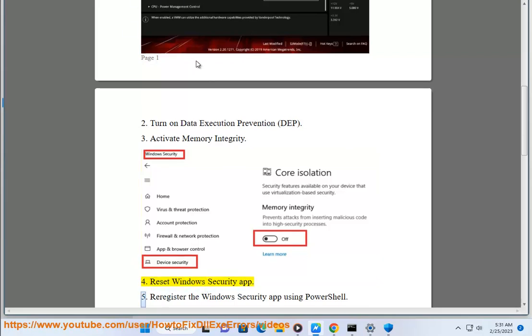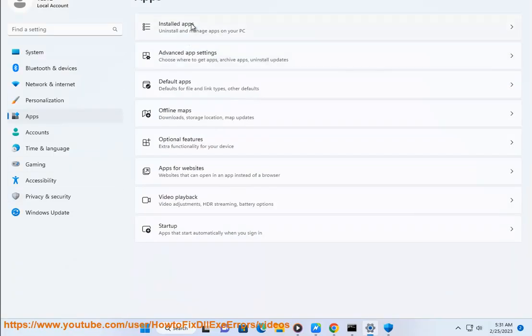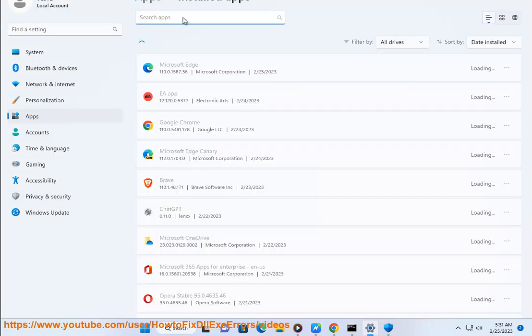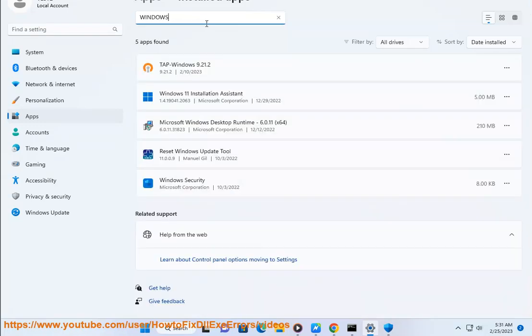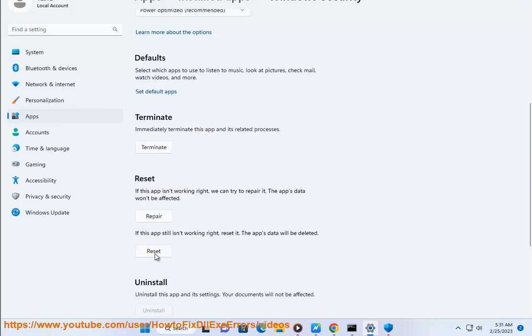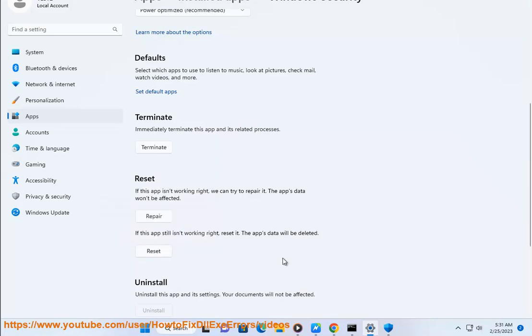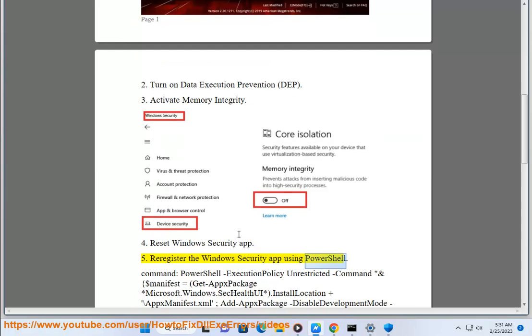Solution 4: Reset Windows Security app. Solution 5: Register the Windows Security app using PowerShell.